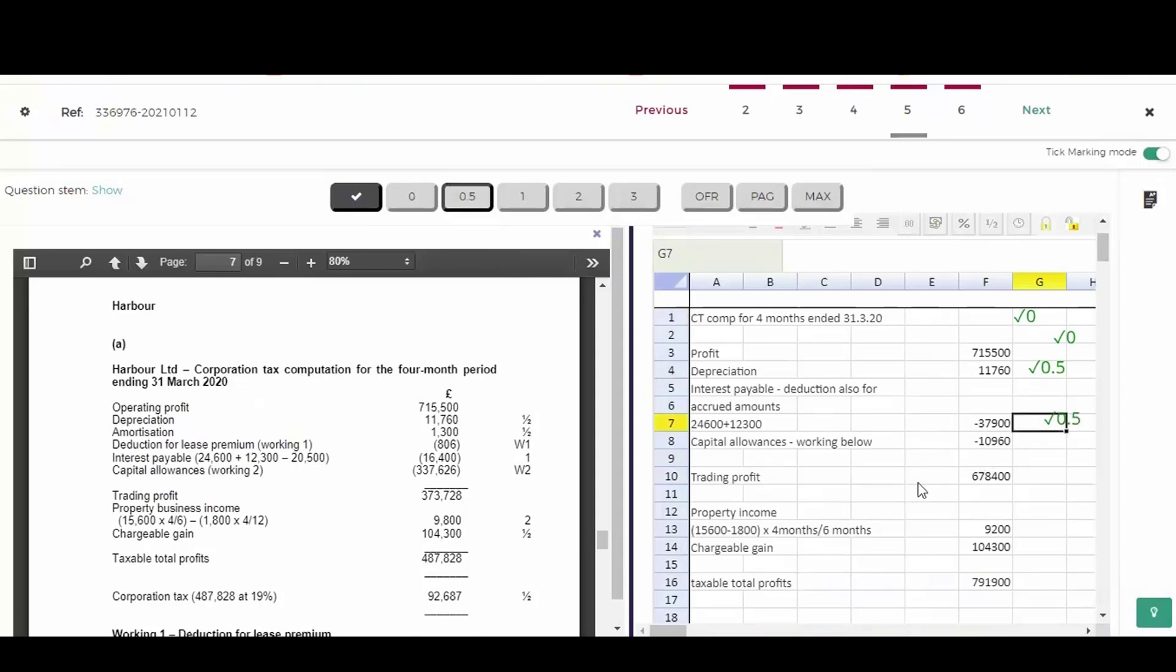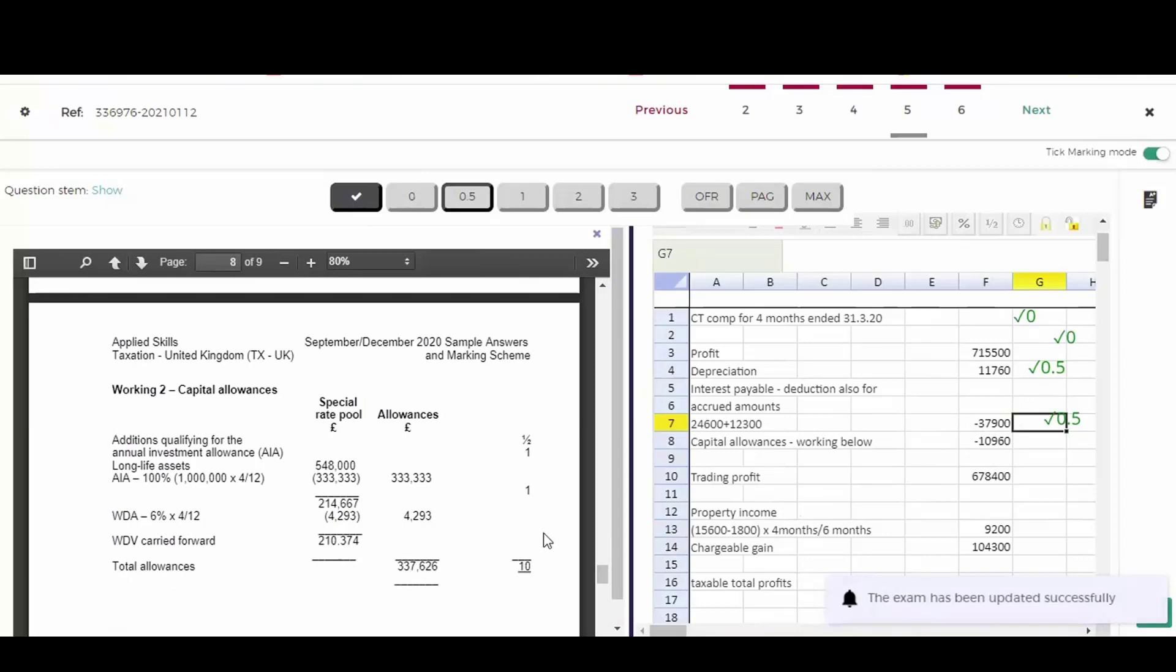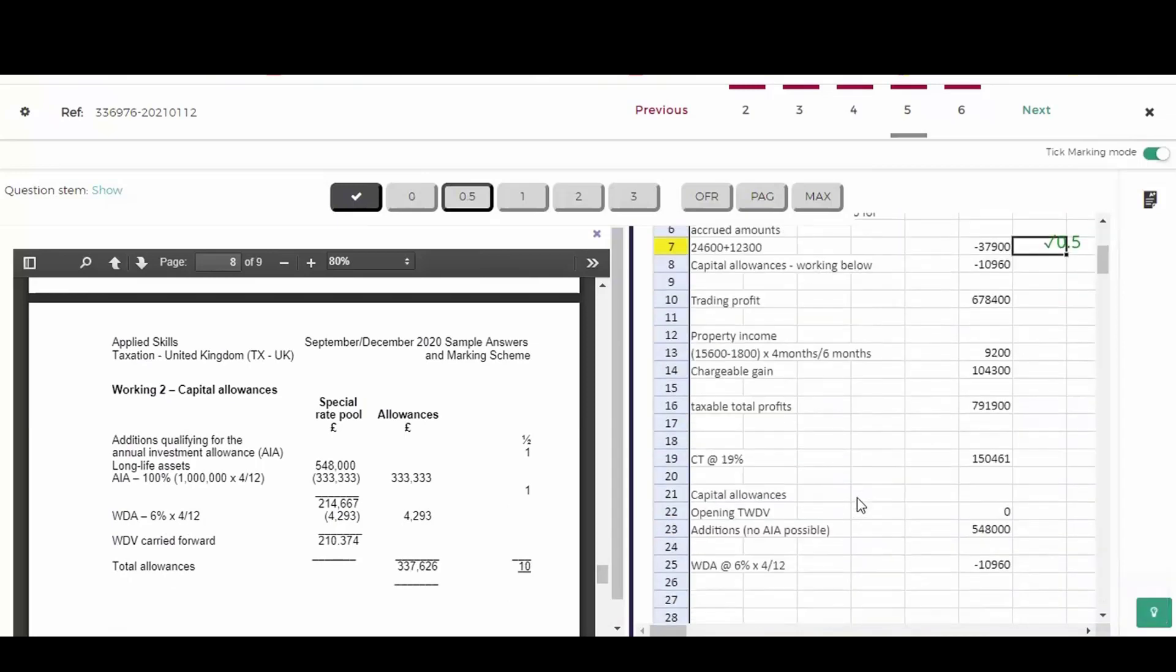Now in capital allowances, the working is below. And if we go down to the solution, you'll see those two and a half marks for that. How did we get on?